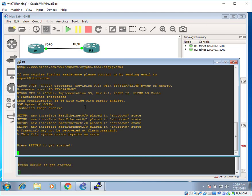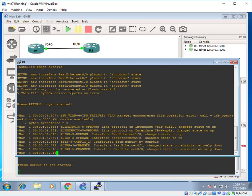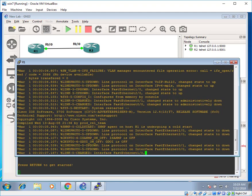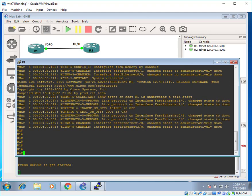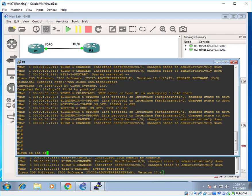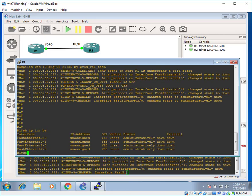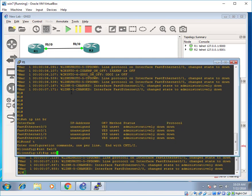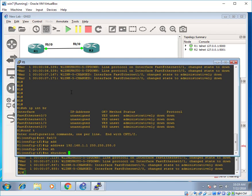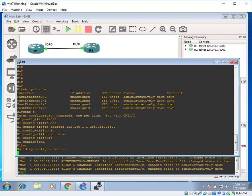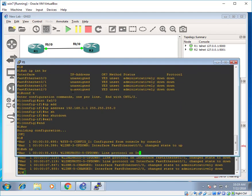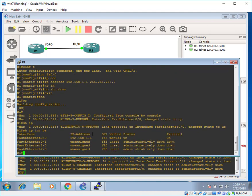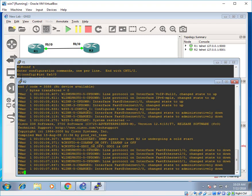We can assign an IP address to router one. Wait for a while. Show IP interface brief. You can see there are no IP addresses assigned on the interfaces. Go to global configuration mode and assign an IP address 192.168.1.1. No shutdown. Exit. That's all. You have assigned an IP address to router one, Fast Ethernet zero slash zero. You can see there.